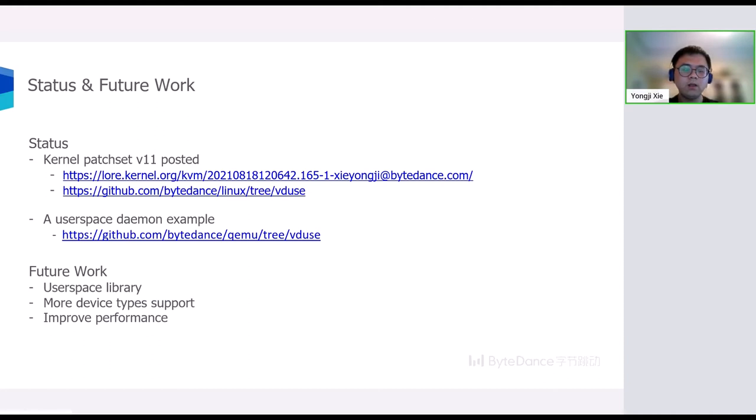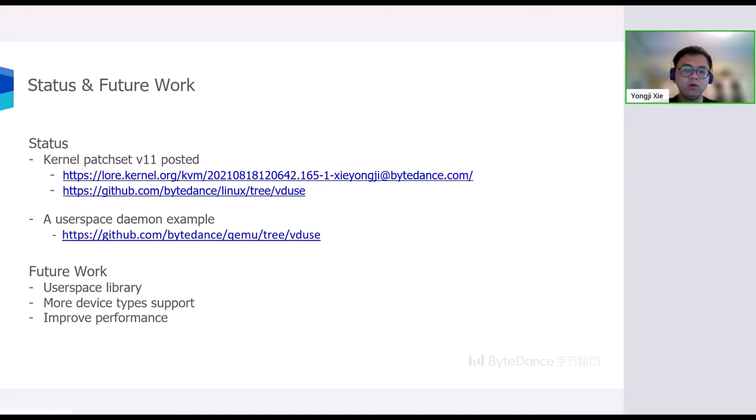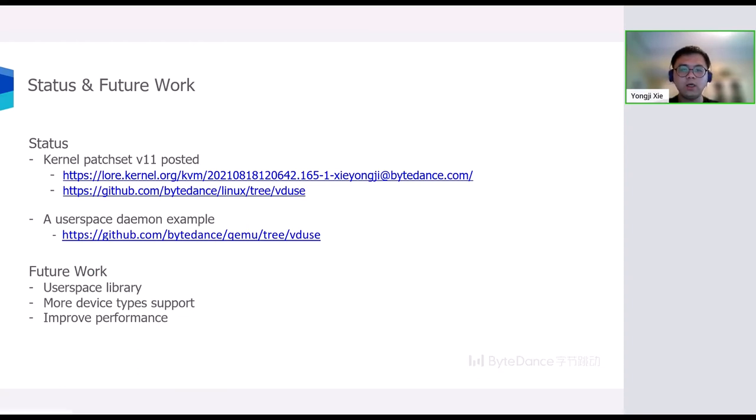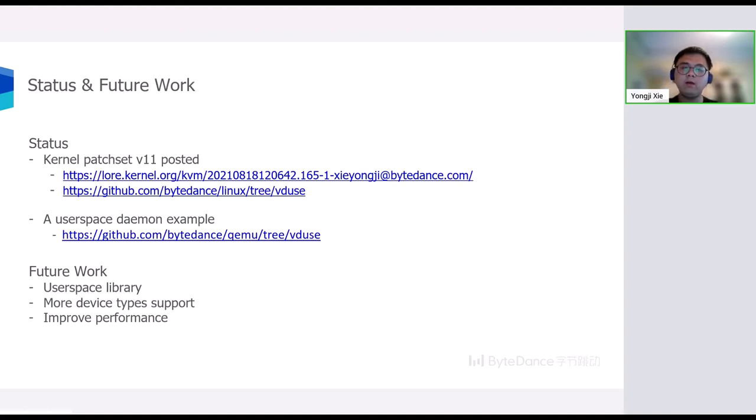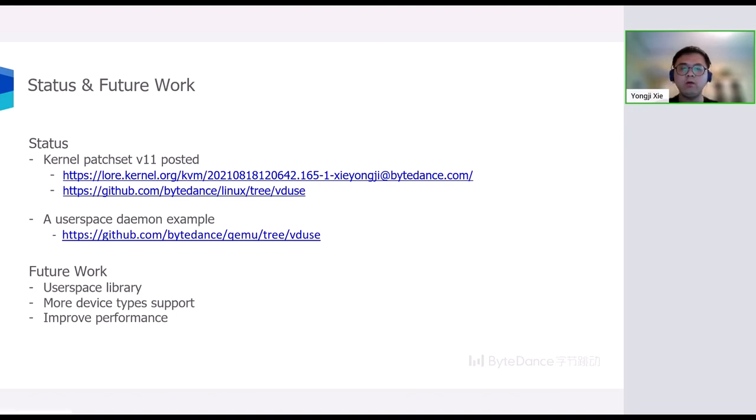And for the future, there are lots of work in our mind. Firstly, open-source user space library is needed. This can make VDUSE user space development more standardized and faster. Secondly, support for more device types is also appreciated in the future since the current version only supports block device type. Lastly, improving performance is also important. For example, supporting interrupt batching and finding some way to get rid of the bouncing buffer to enable zero copy and so on.